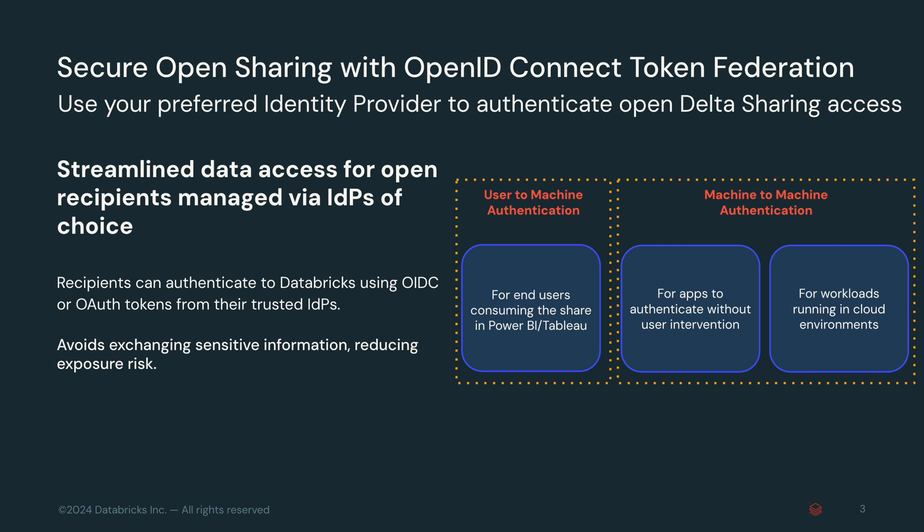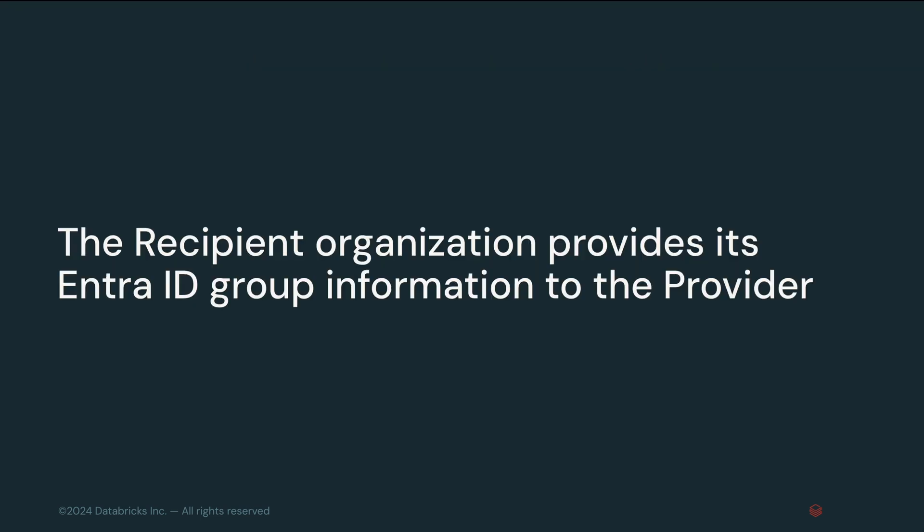Imagine a scenario where a data provider wants to share sales performance data with a recipient organization. The recipient organization requires this data to be accessed in Power BI only by authorized users within their Entra ID tenant. Here is how this process unfolds. Let's start with the recipient organization which needs to identify the users or groups from their IDP who should be authorized to access the shared data.